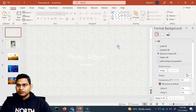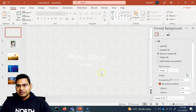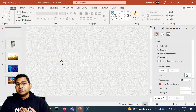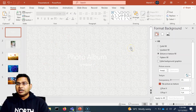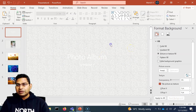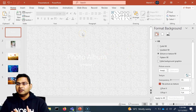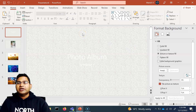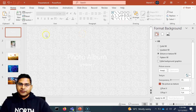If you have a specific background or specific formatting on a particular slide and you are not seeing the changes done in the master slide, simply go to that slide, click Reset Background, and it will start taking the changes that have been done in the master slide.